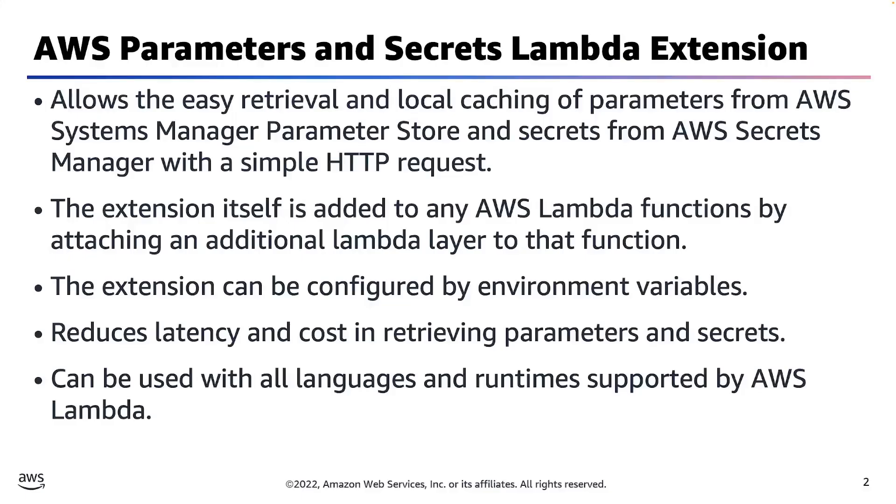With this new feature, AWS Lambda now supports retrieval and caching of parameters from AWS Systems Manager Parameter Store and secrets from AWS Secrets Manager in a much simpler and cost-effective way than was possible before.